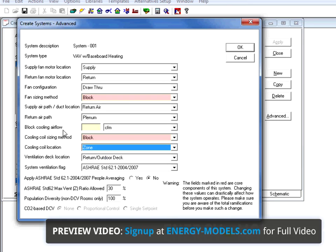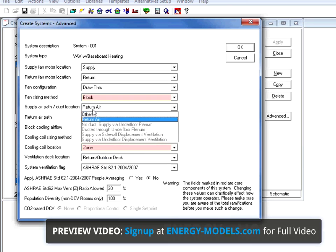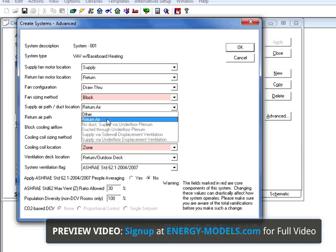The other fields here, the supply air path or duct location, we get options based on the system type. In this case, we have return air or other.